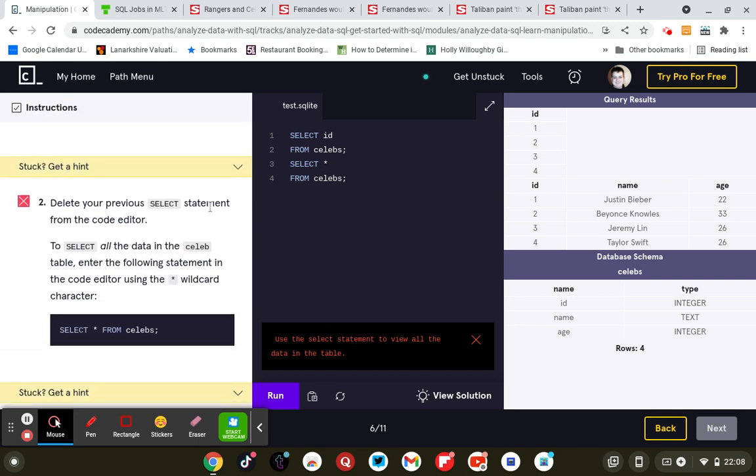Let's delete your previous SELECT name from the code editor. Select all the data in the celebs table. That's all four.